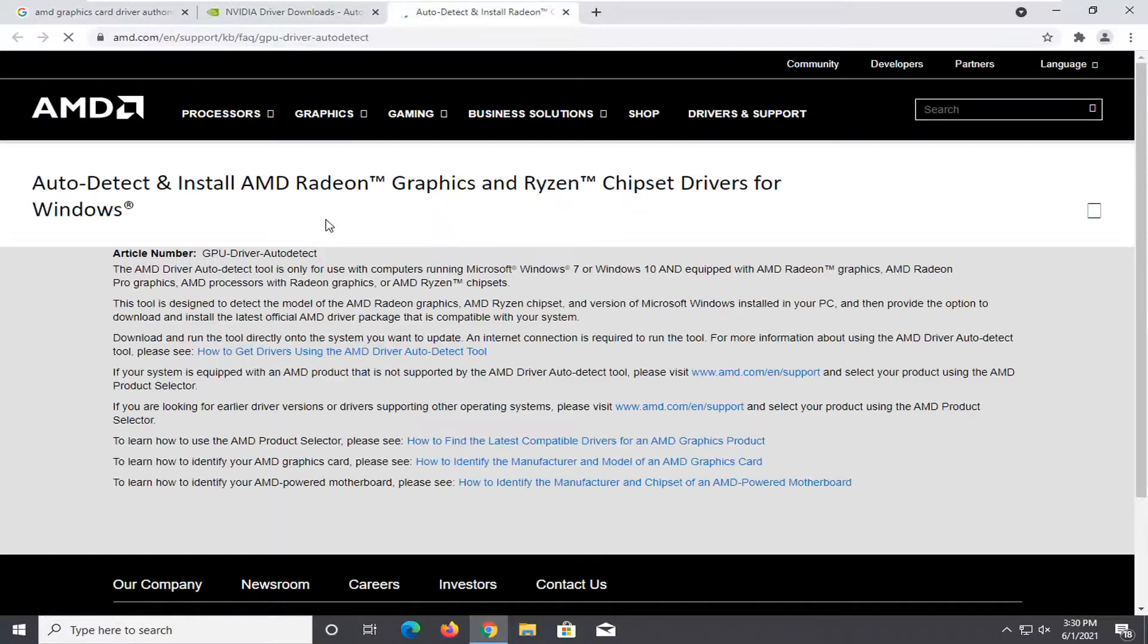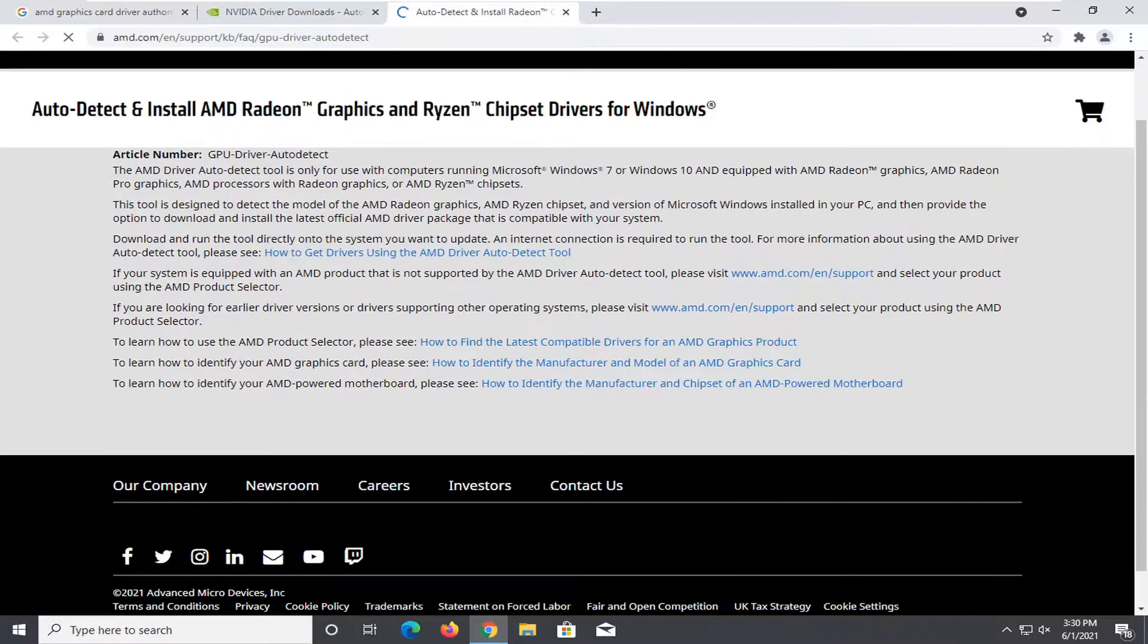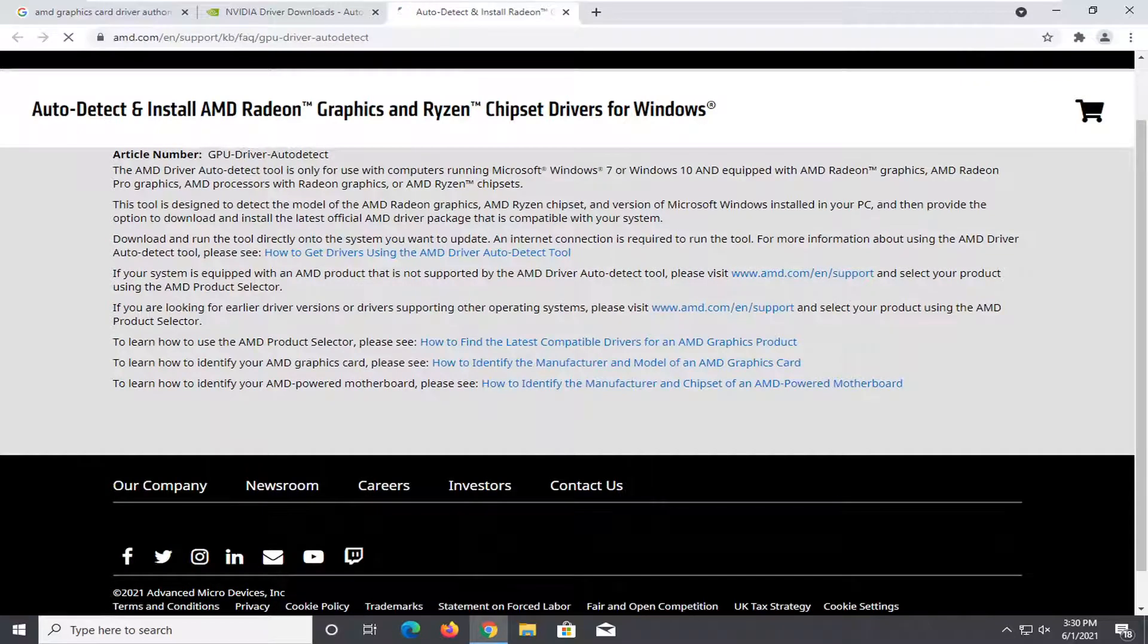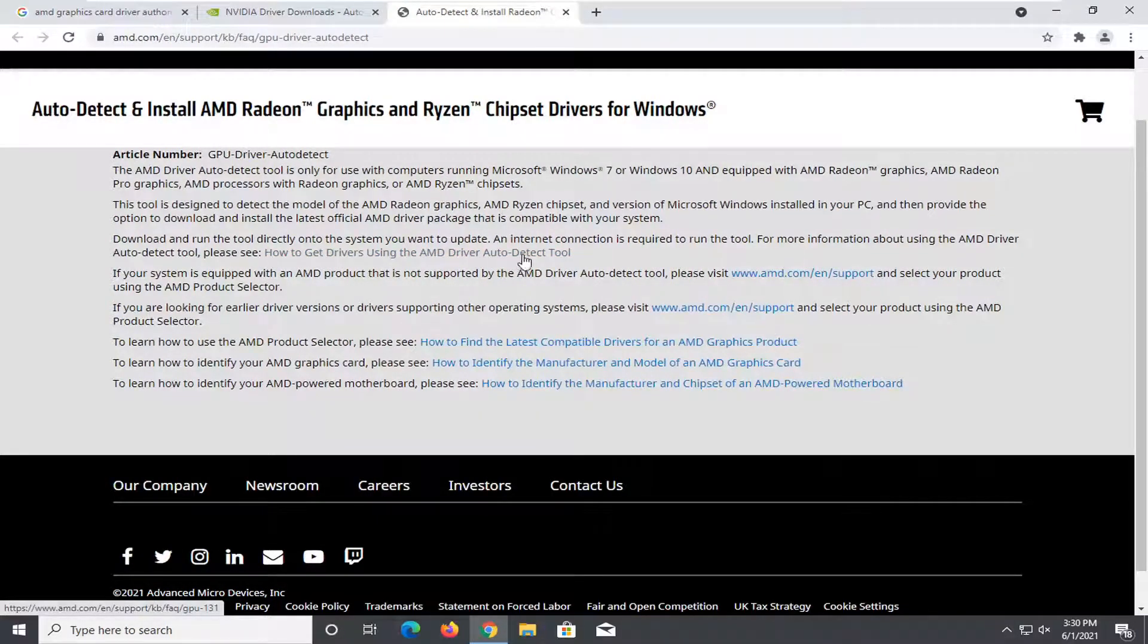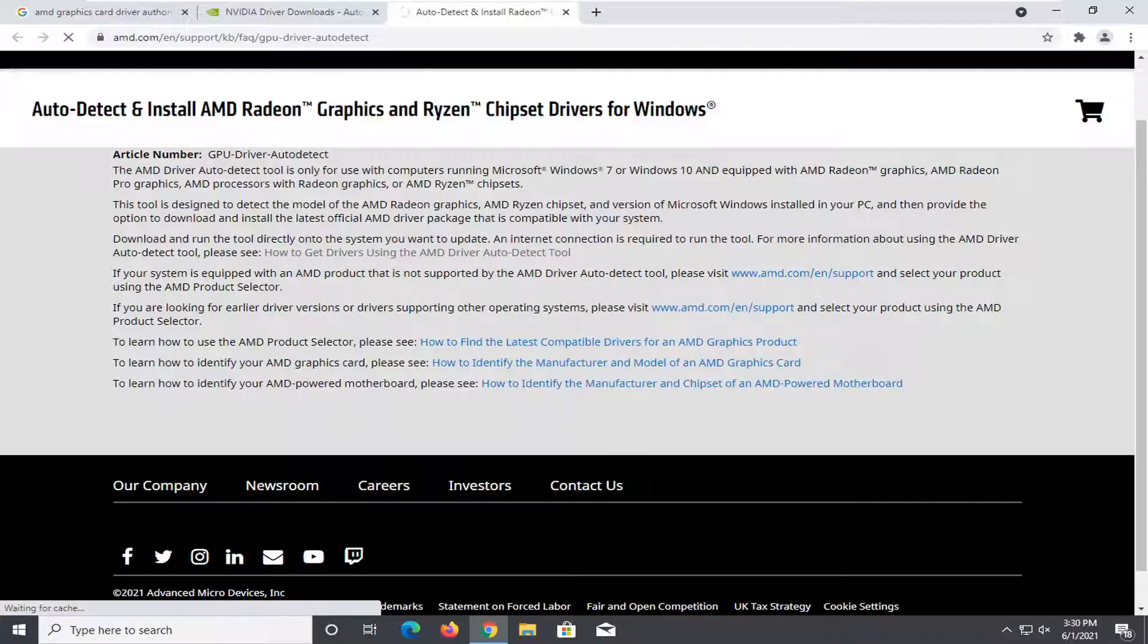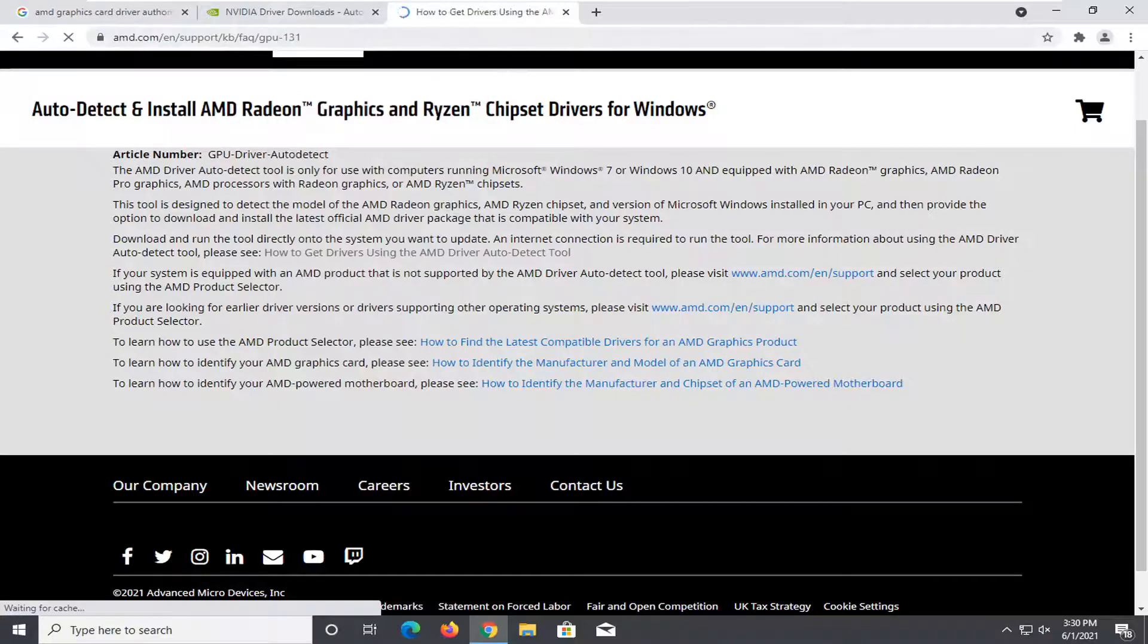So usually you might actually have to download something to your computer so it says how to get drivers using the AMD driver auto detect tool we're going to go ahead and open that up. Tutorial might seem a little bit all over the place because we're looking at both Nvidia and AMD but it should be pretty self-explanatory.